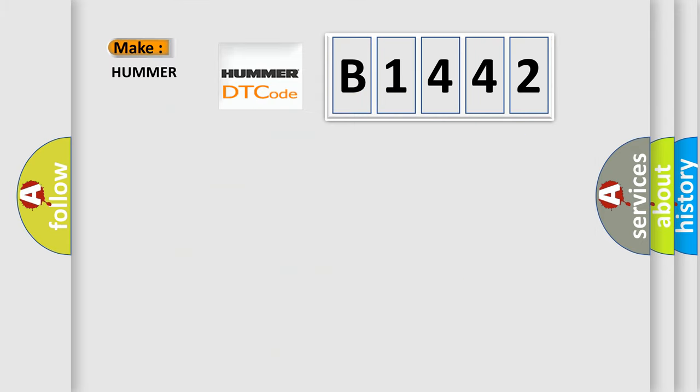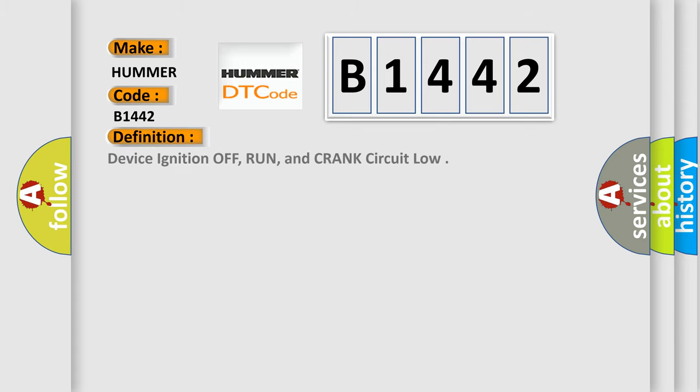So, what does the Diagnostic Trouble Code B1442 interpret specifically? The basic definition is device ignition off, run, and crank circuit low.